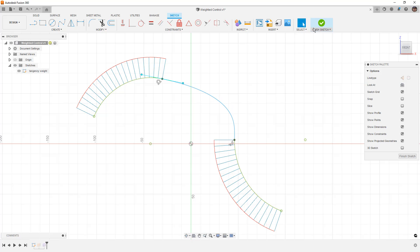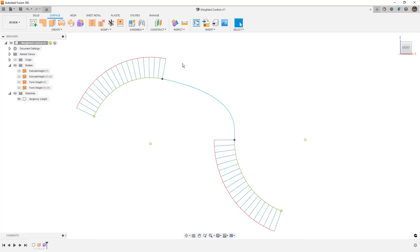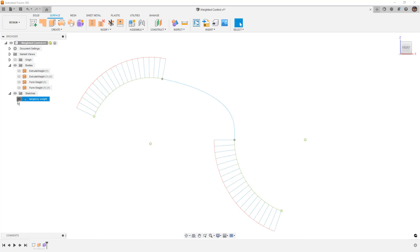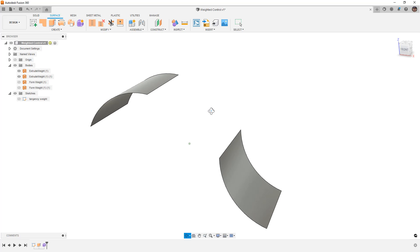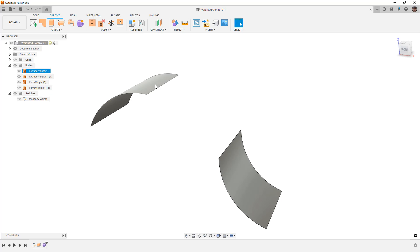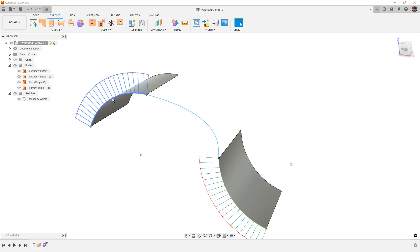So what we're going to do is finish this sketch, hide the sketch, and show the two extrude weight surfaces. Now if we rotate these around, these are the exact same as those sketches, they're just extruded into 3D.